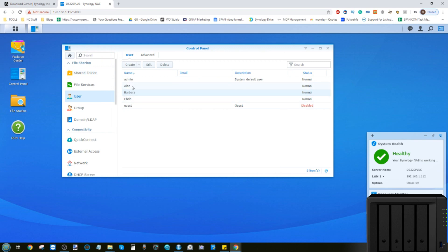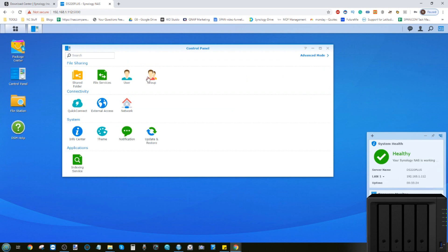Now, we've got three users all with the same level of access generally. But what if you've got even more staff than that? And what if you need to give groups of people different levels of control? And this is where we take advantage of groups.